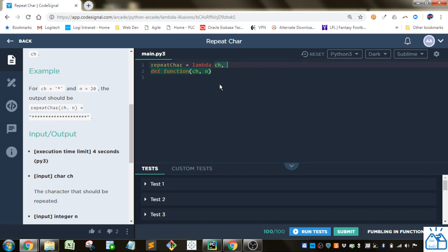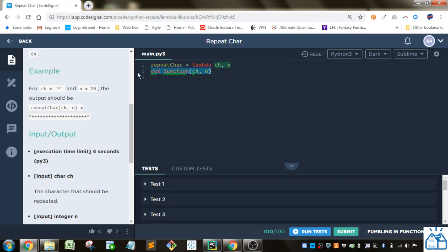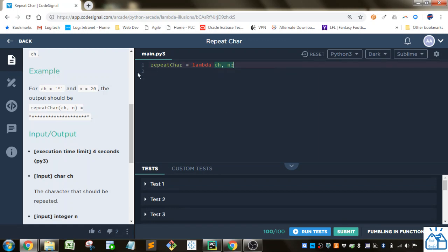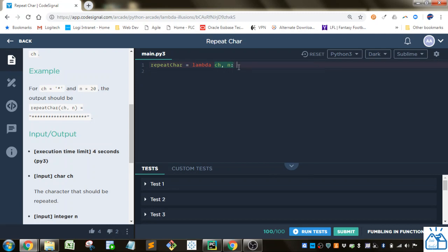We're just going to put CH and N. Doesn't matter what order they are. Then we're going to put the colon and then we just put whatever we want to do with those variables to get the output that we want.